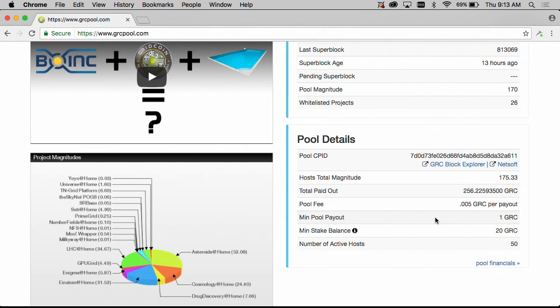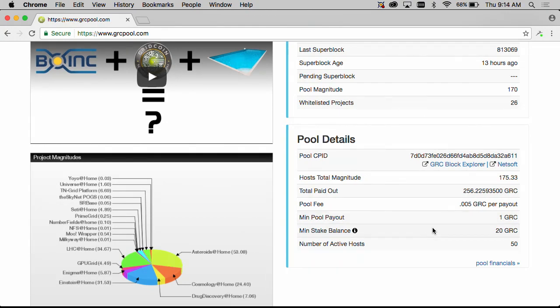Meaning you have to accumulate one grid coin in order to get a payout. The minimum stake balance is the amount of proof of research the wallet has to have in order to be able to generate an owed amount to you.